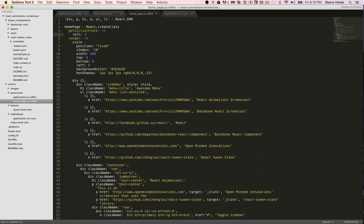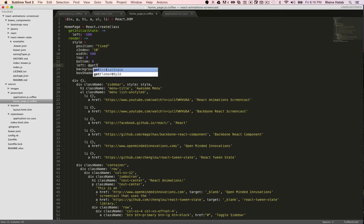So we'll define it as negative 500, so it starts hidden. And then in here you need to define getTweeningValue and then the value you want to change with animations.